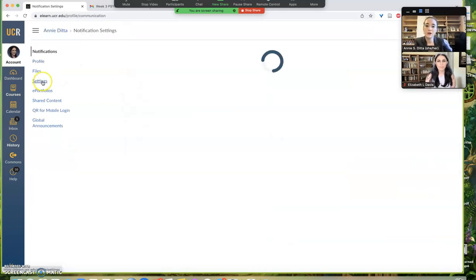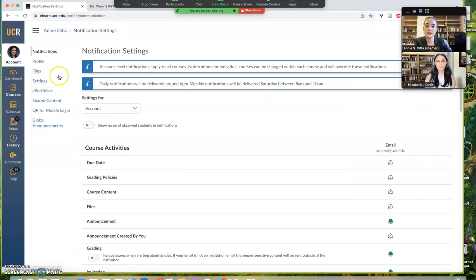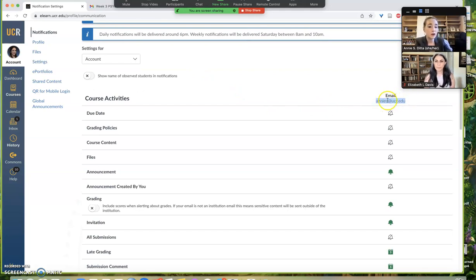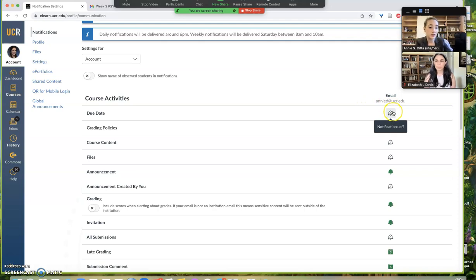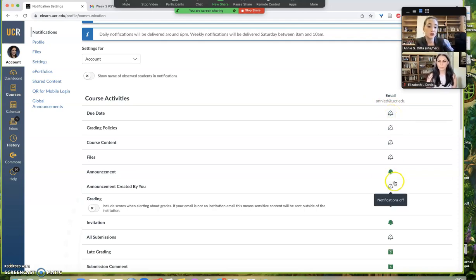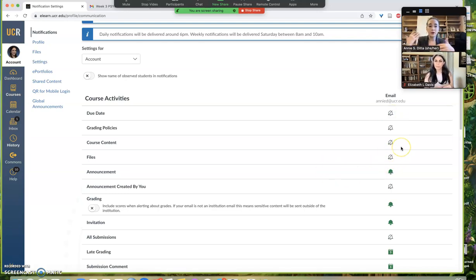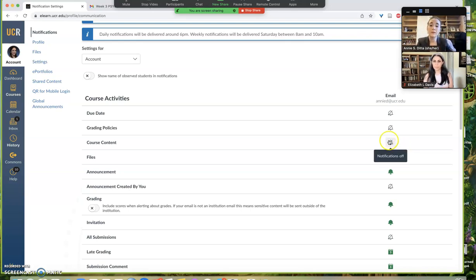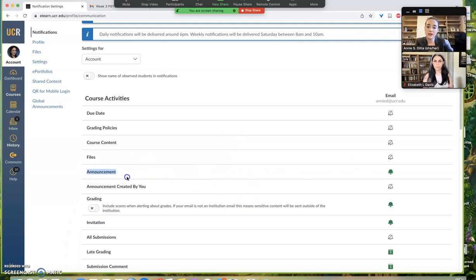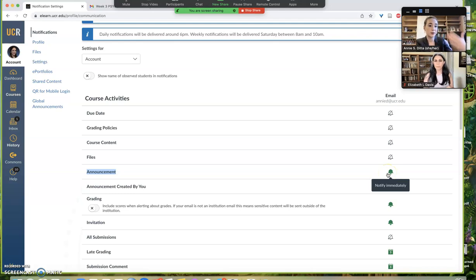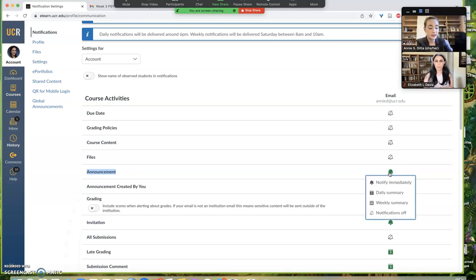Hit notifications and you'll get this window where the students will see their UCR email and a bunch of icons that tell them whether their notifications are turned off with a slash through it, or turned on with the green bell icon. They can enable different alerts to be pushed to their UCR email. But for announcements in particular, you want to make sure the announcement row has notifications turned on and set to notify immediately so those emails appear as soon as you post announcements.